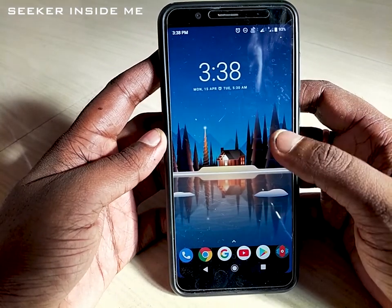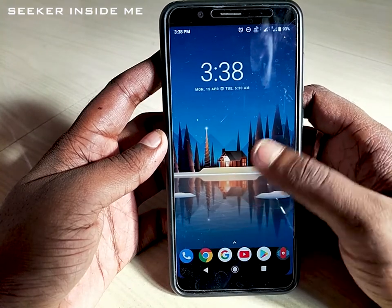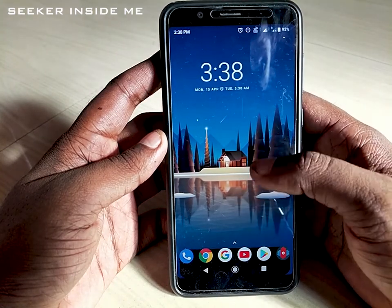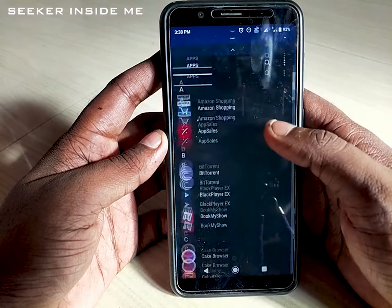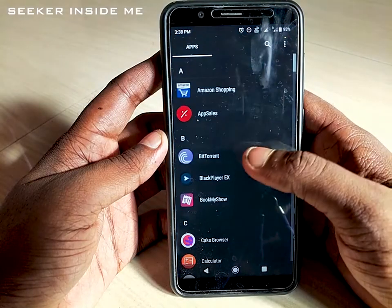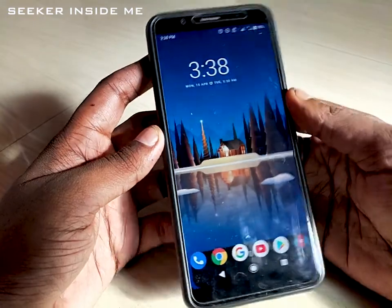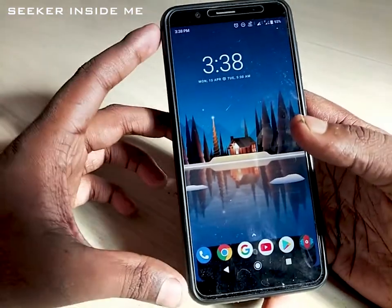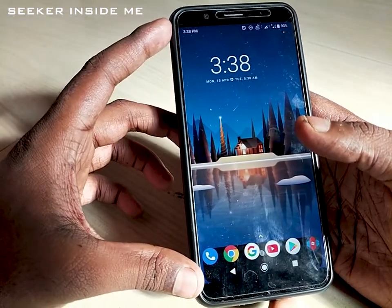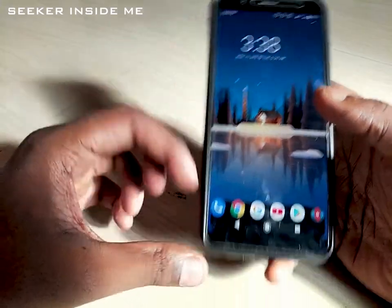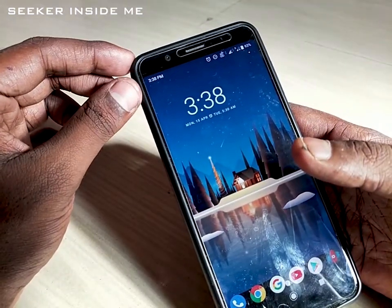But in Nova Launcher, when you swipe up from the top you can't open the app drawer — you have to go down to the bottom and swipe up to open the app drawer. As you know, nowadays the screen size and ratio of mobiles is increasing because they are removing the bezels of the smartphone.